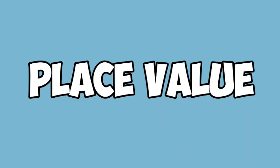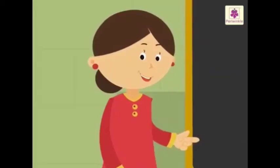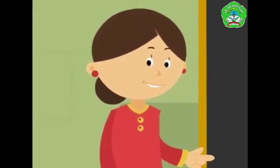Hello, good morning. I'm Miss Dika and now we will study about place value. Let's begin.